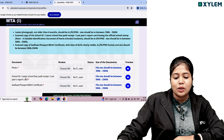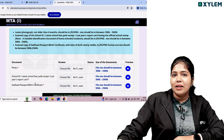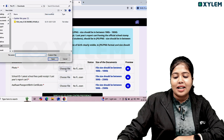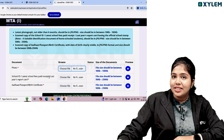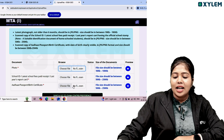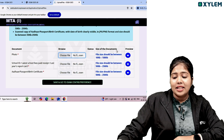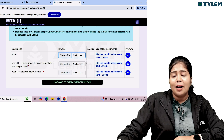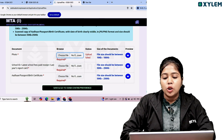The documents upload page requires: a photo, school ID, Aadhar card, and passport or birth certificate. Click on the page and choose the file from your browser. For school ID proof, you can upload a school ID card, latest school fees paid receipt, or last year's report card. Click on the document, check the preview option to verify it, and upload all three required items. Then choose file, go to photos and school ID, and save and go to the Exam Center.